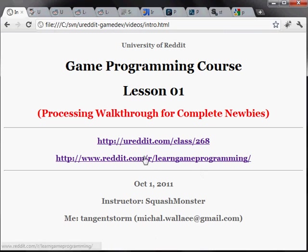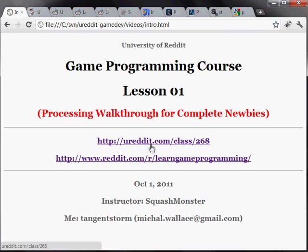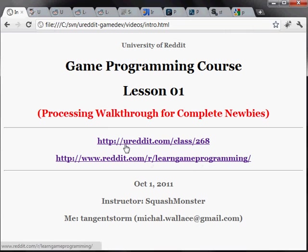If you have no idea what I'm talking about, you probably want to check out this link or ureddit.com class 268, which is also, or the subreddit is reddit r learn programming.